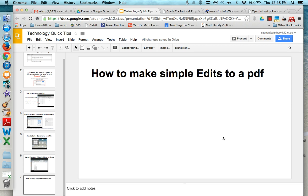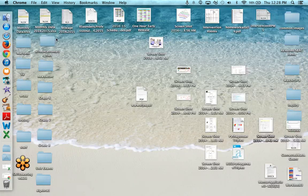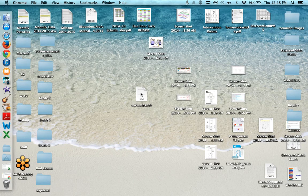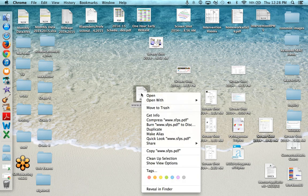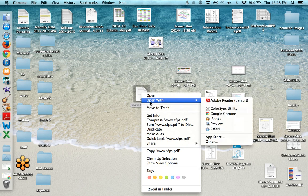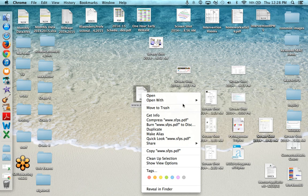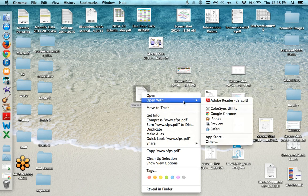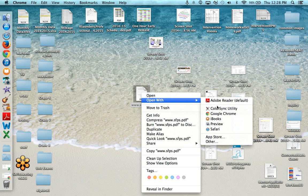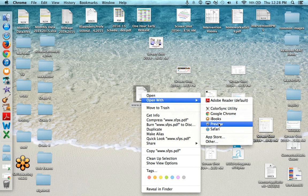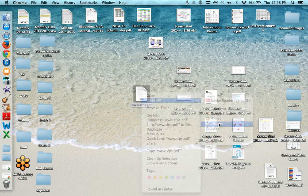This video will explain a few simple edits that can be made to a PDF. First of all, if you have a PDF you want to control click so that you can open with. The typical default for opening a PDF is Adobe Reader, but we want to open with Preview.